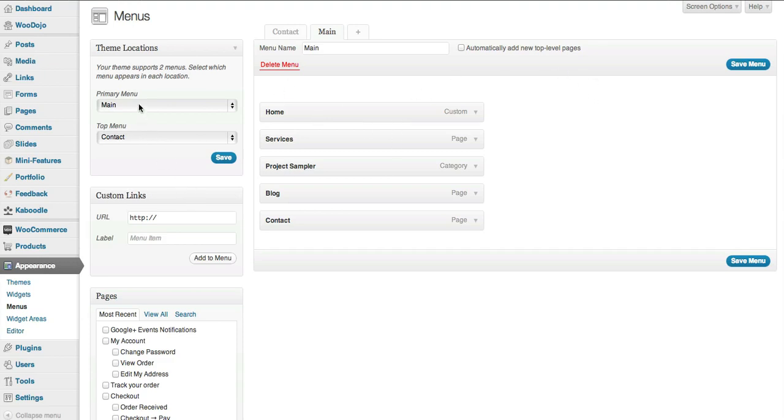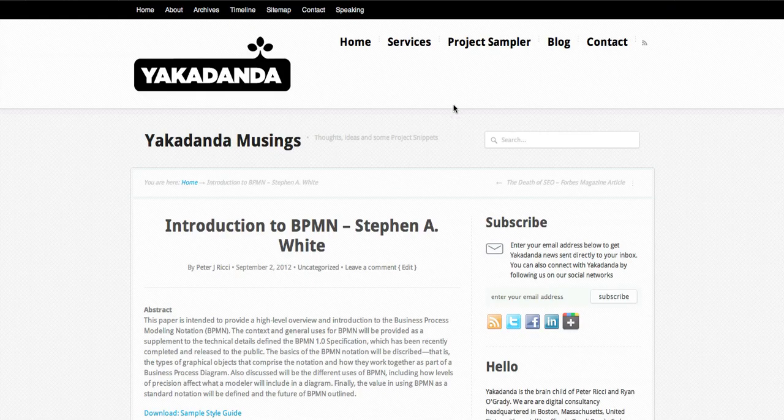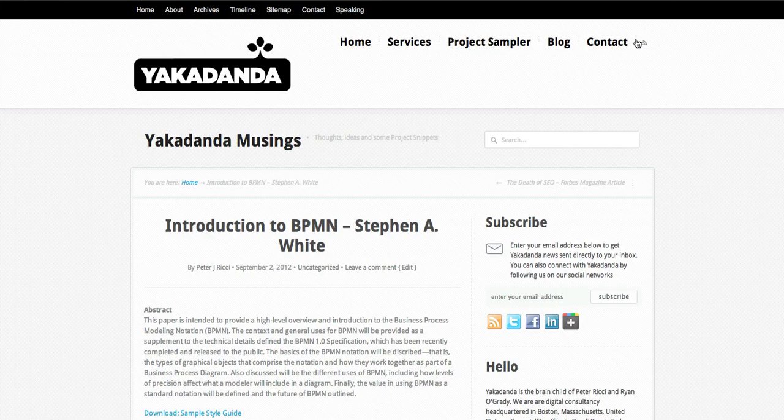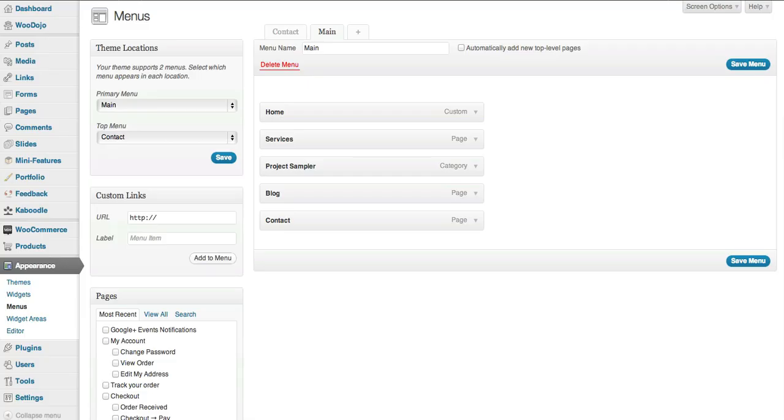There's two main menu items on this site. You'll see there's a contact menu up the top and then there's the main menu here. So there's a primary and the top menu. Some themes only have one menu, some have three, some have five. Most of them have one or two.